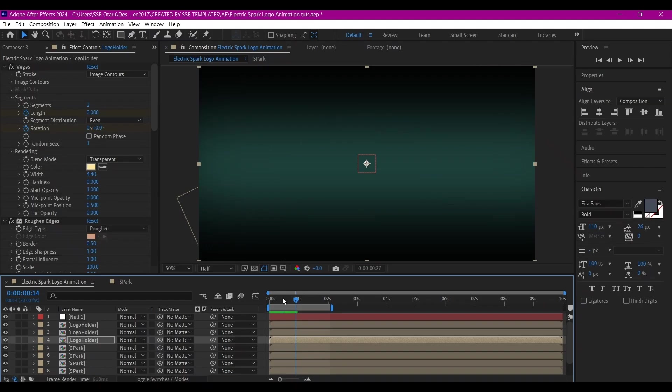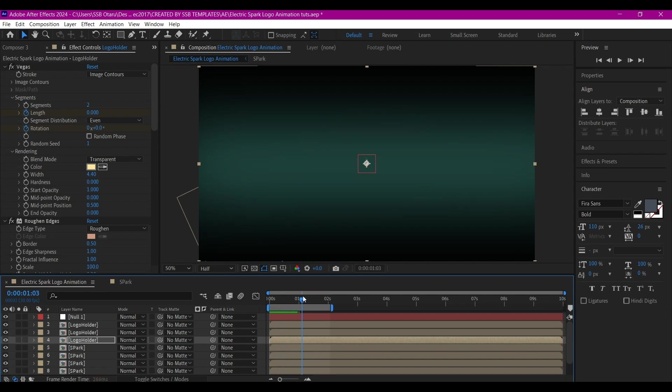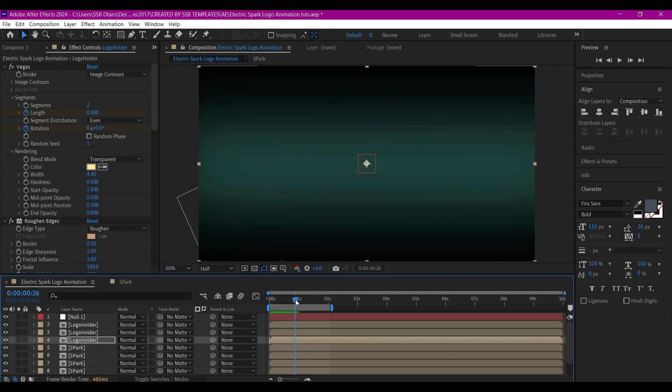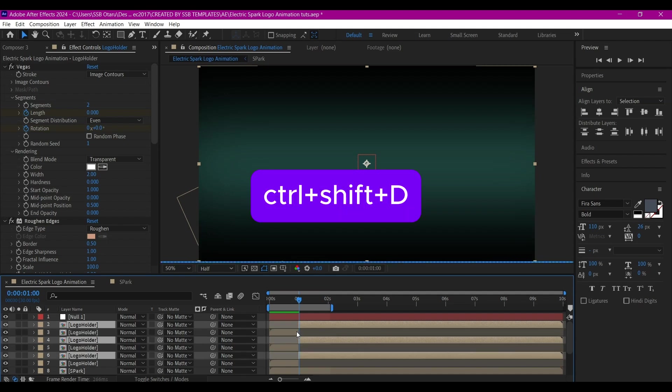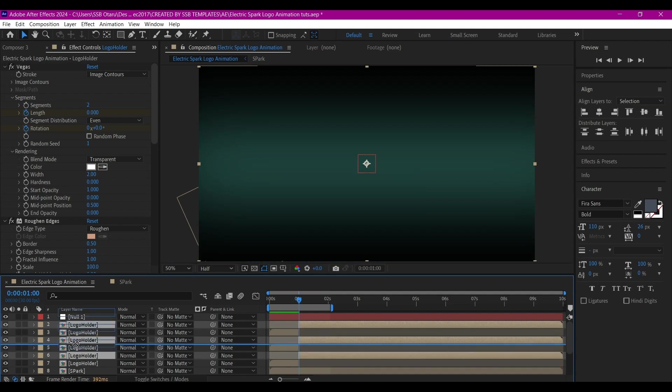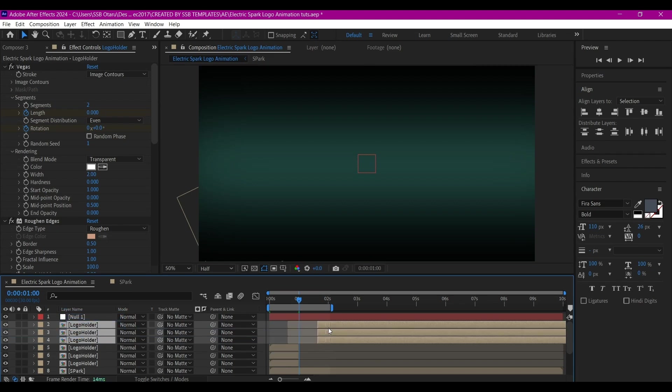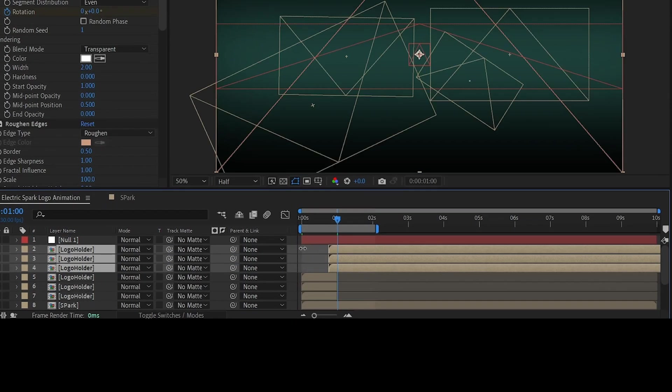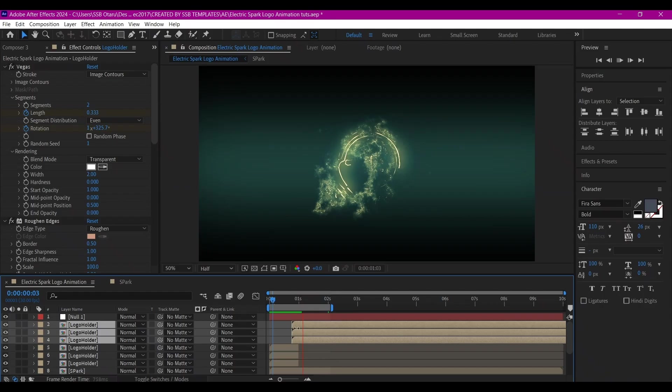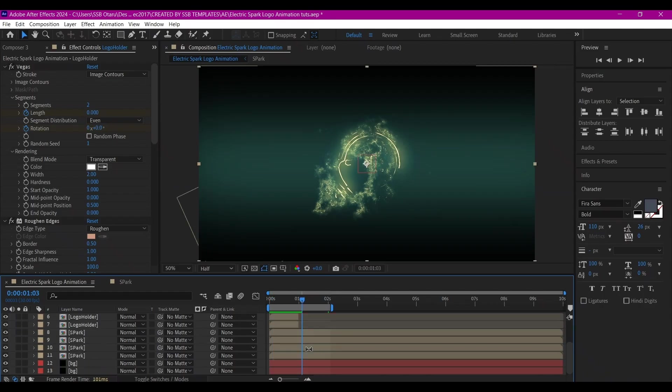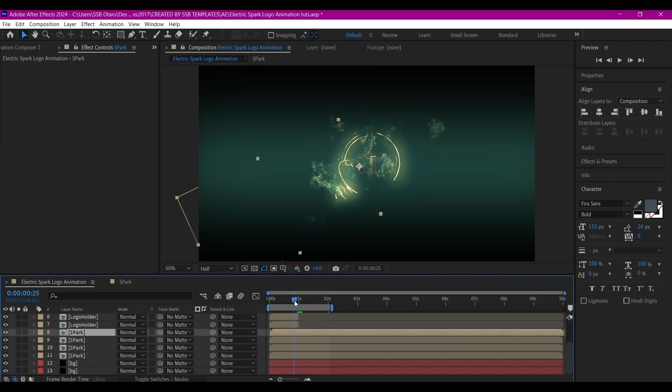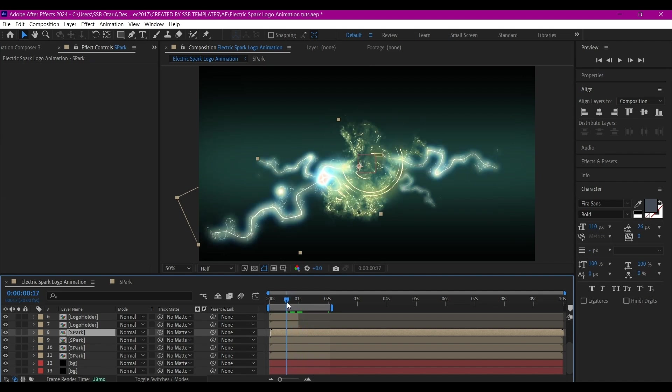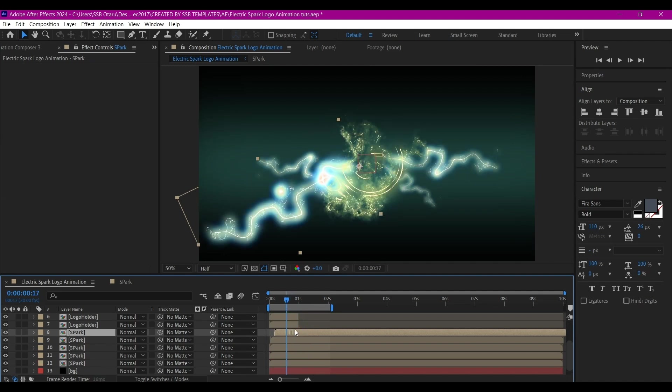I'm going to go right here about this point where everything disappears. Select the three logo holder compositions, Control+Shift+D on your keyboard to split it, then move it up and shift it a little bit, then stretch it. I want it to come up again. I'm going to duplicate one of the spark layers and offset it.